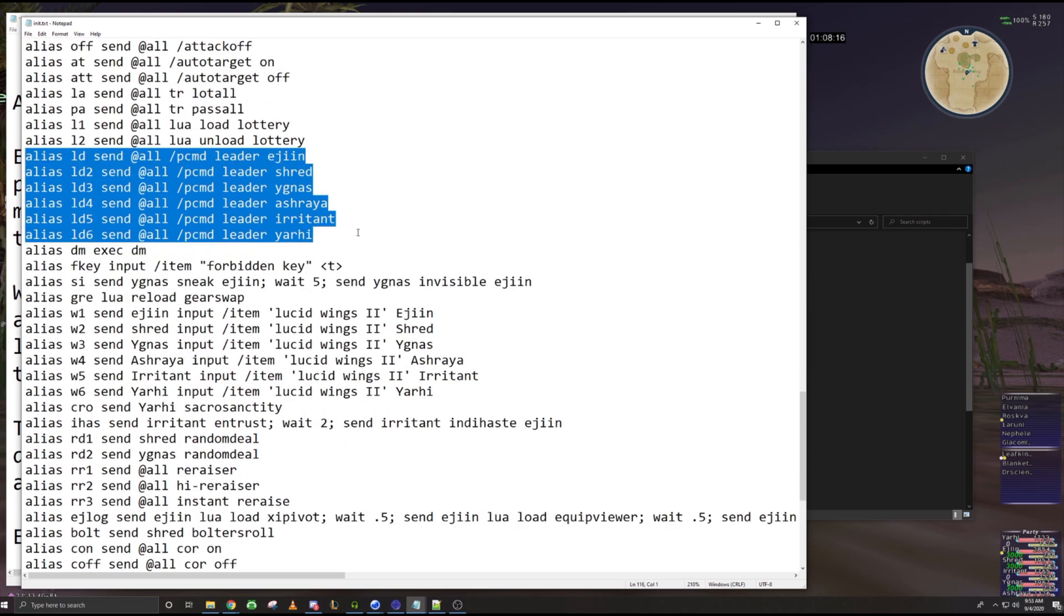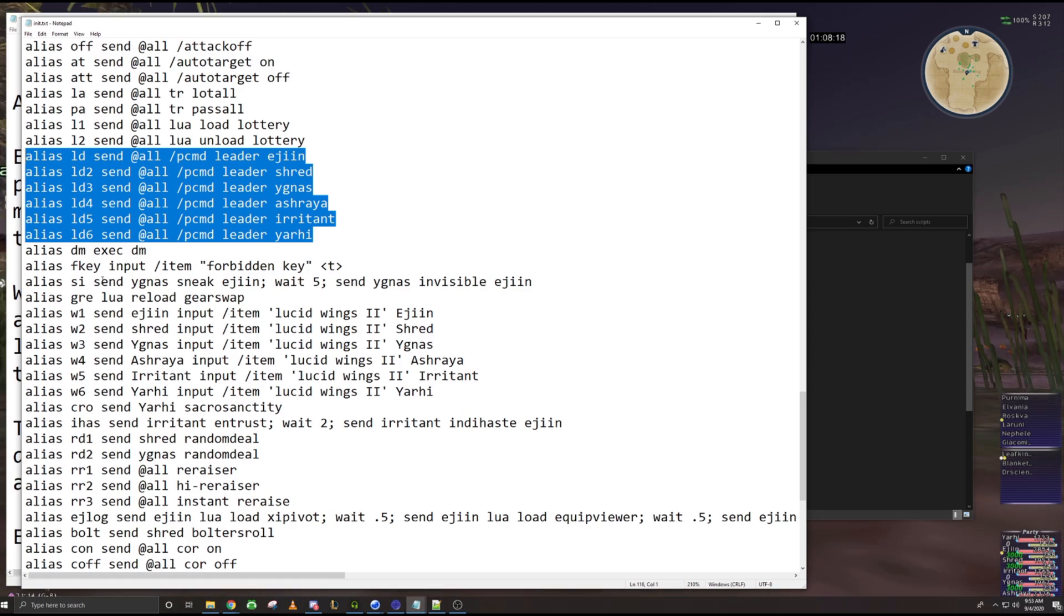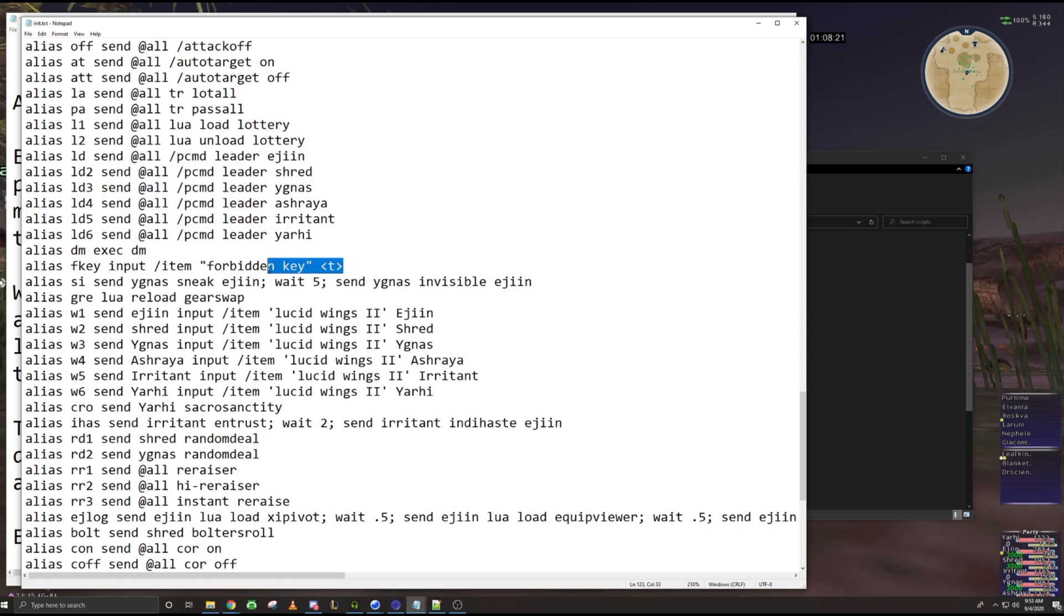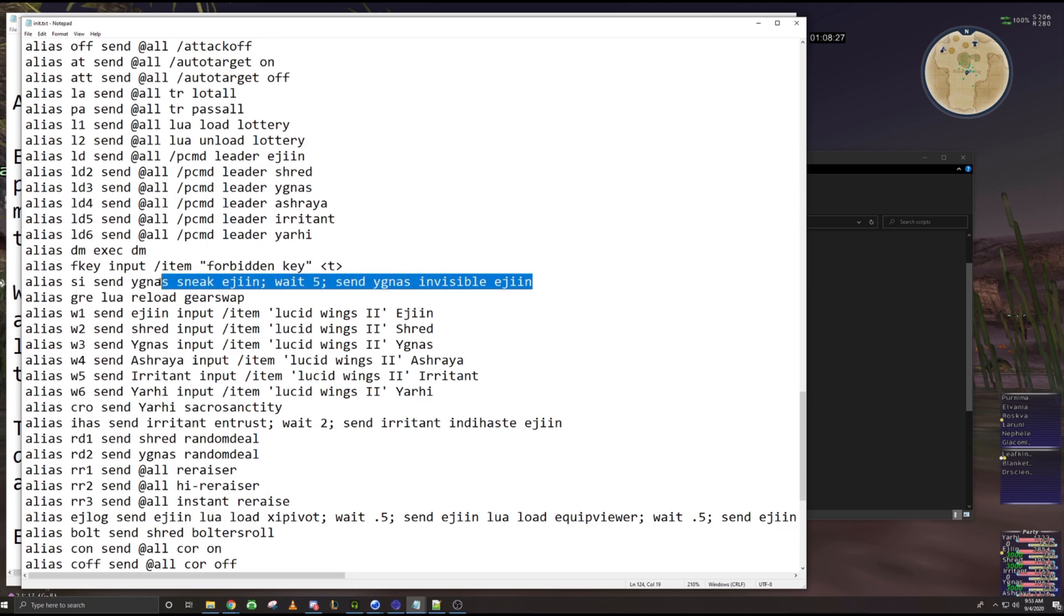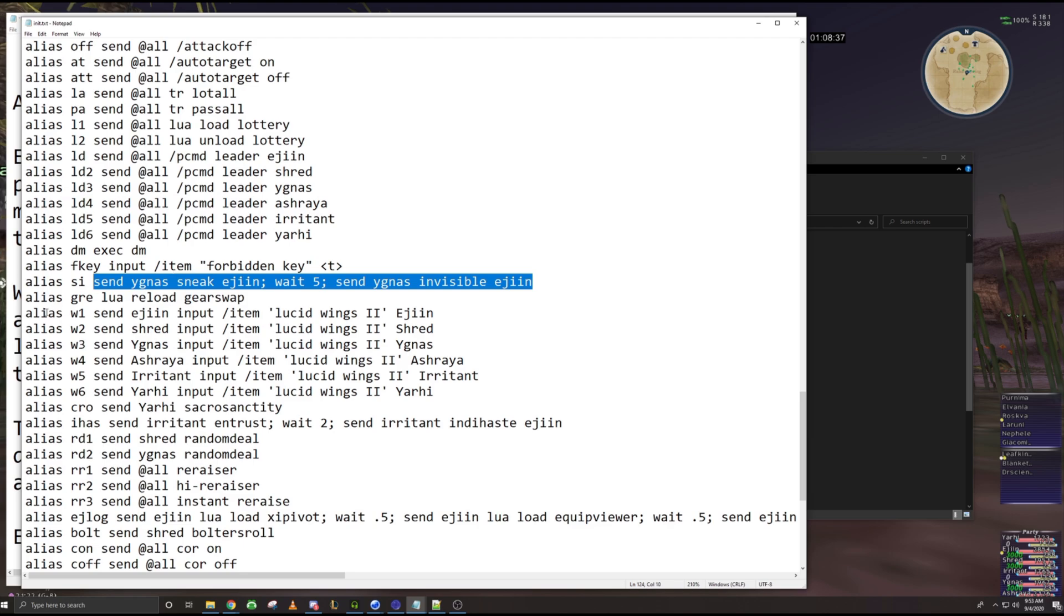You can do it for items like forbidden key. You can turn F key into forbidden key. So you don't have to macro that or type it out every time. You can basically just script within the aliases too, like right here. So whenever I want to do sneak and invisible on Ejin from my red mage, I just do SI. You just type slash slash SI and then automatically my red mage will send it to sneak into this one, right?